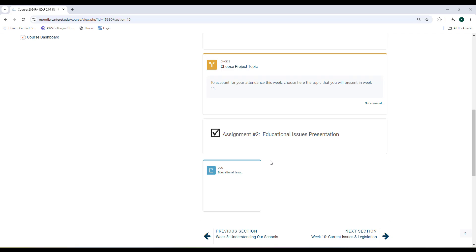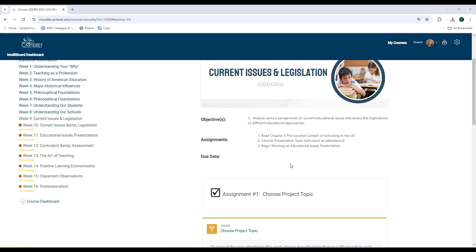I would suggest going ahead and at least getting your research done this week. This project accounts for 20% of your grade and is due at the end of week 11. You will have three solid weeks to work on it, but it is important that you begin it early, as it accounts for a major portion of your grade.